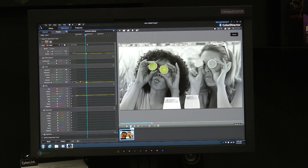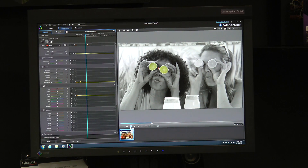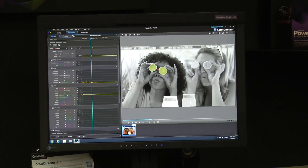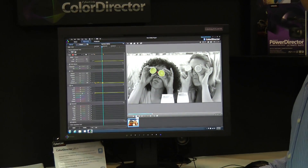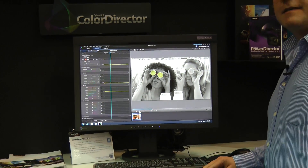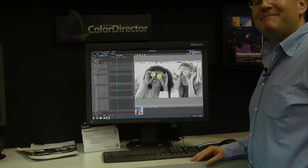That's great — you can see how easy it is to do your color grading and color adjustment to video material. Thanks, bye bye.